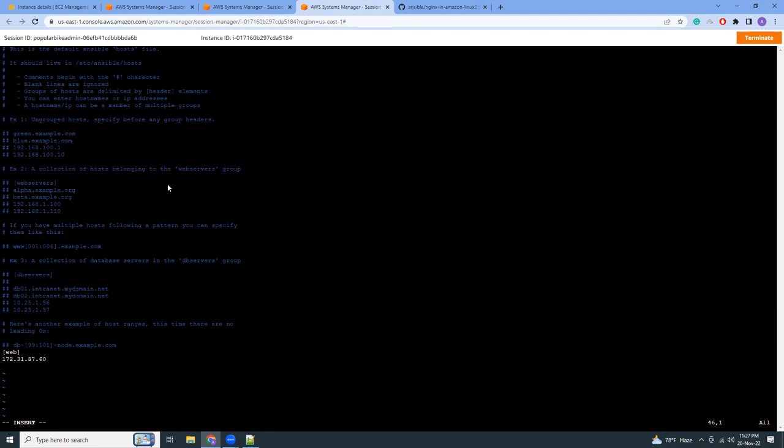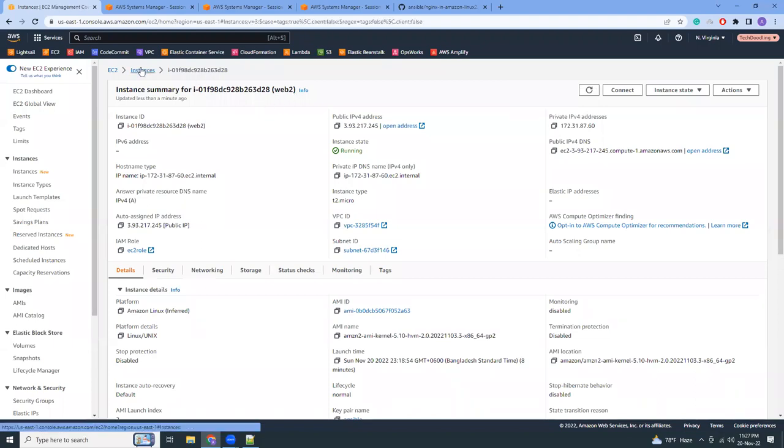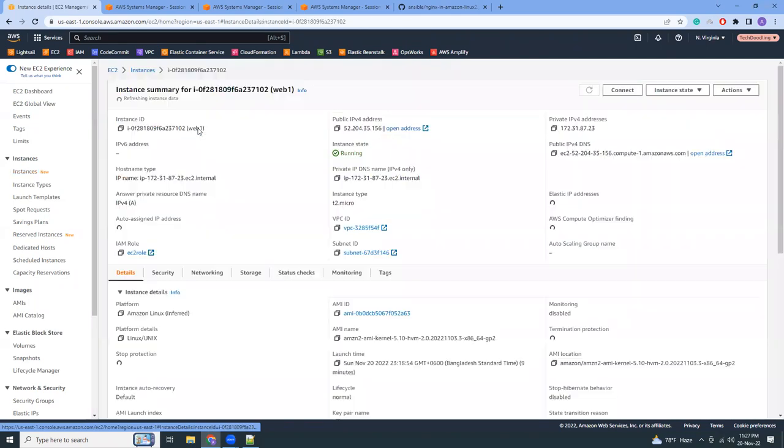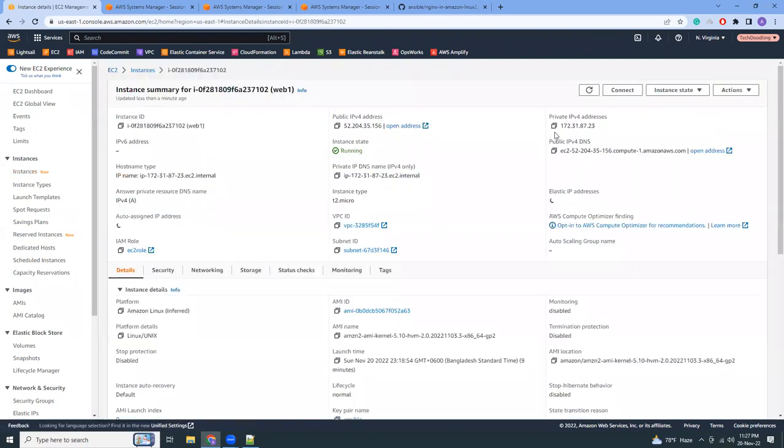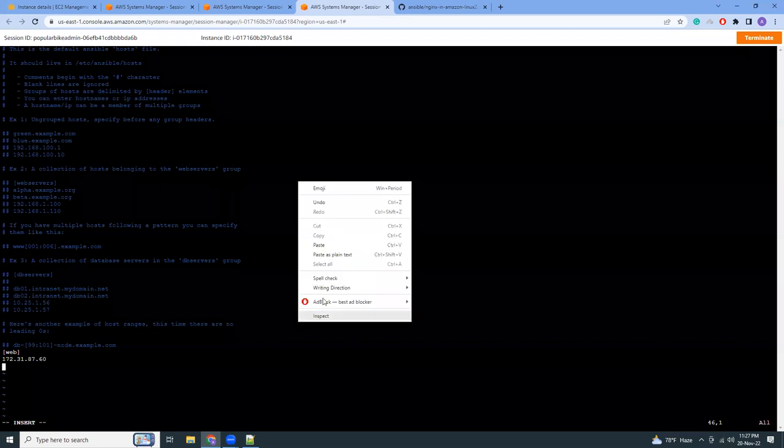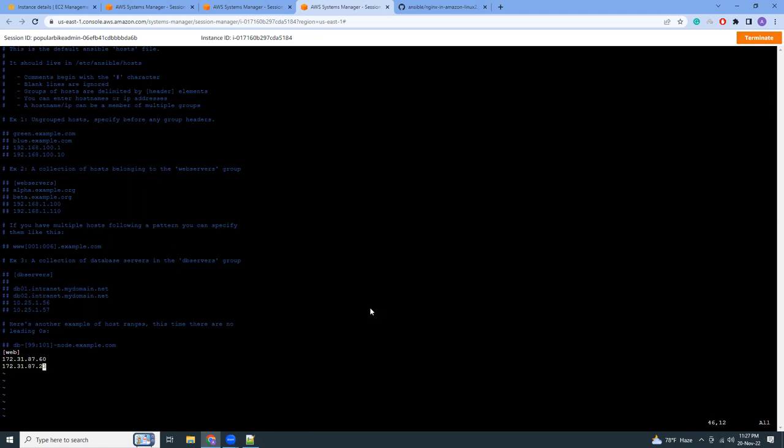I paste the first one, here is the first one. This is web2. Now I need to copy the private IP of web1. Okay, save. That's it.